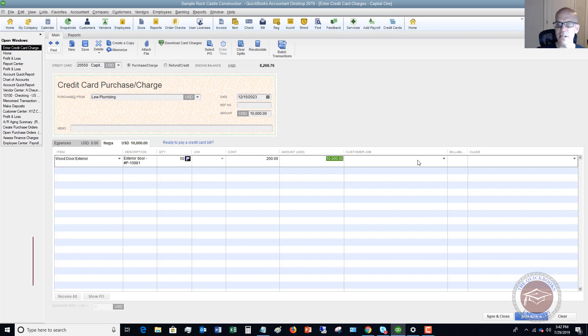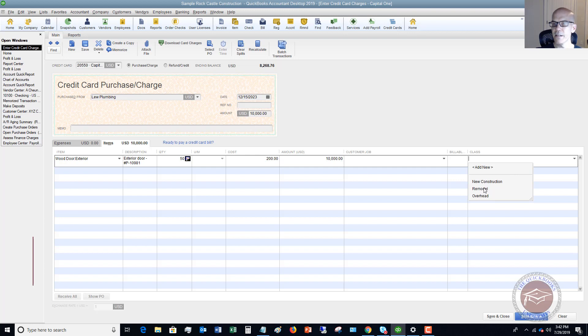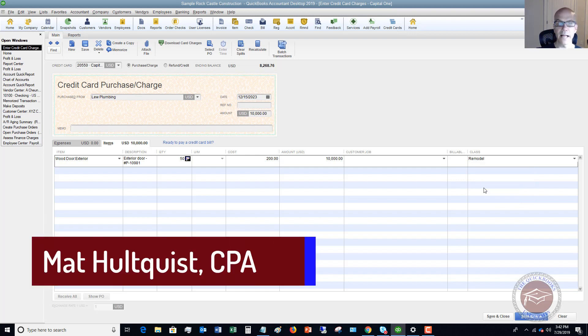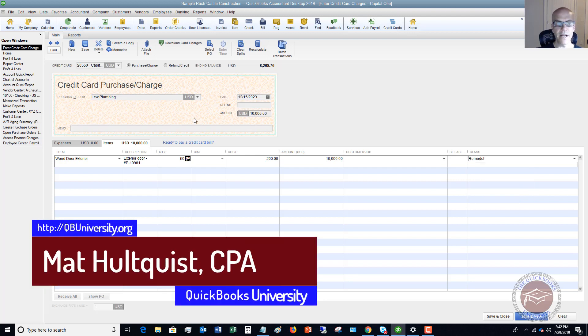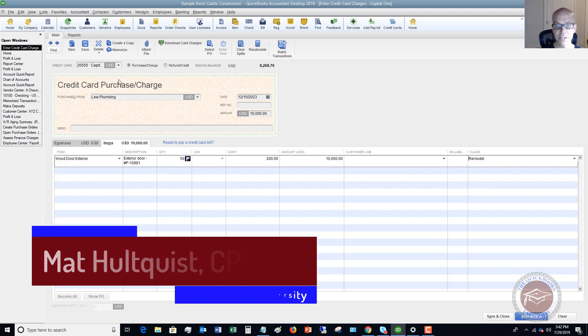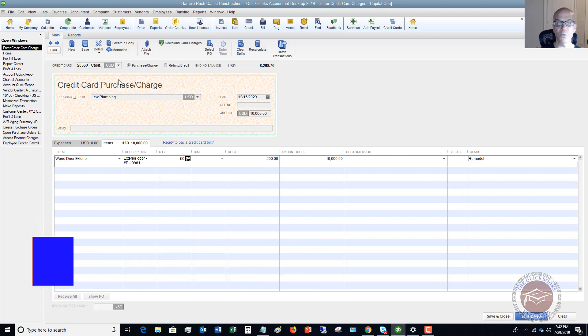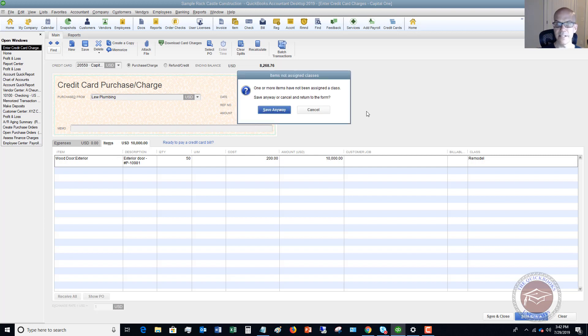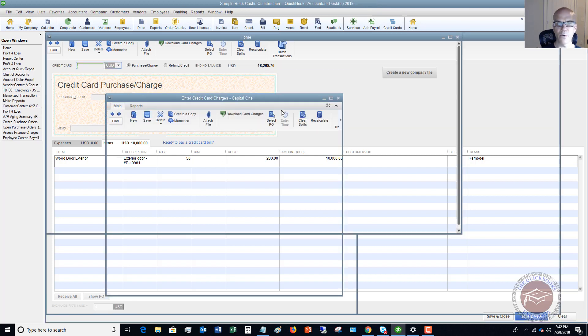Customer job—this is not for a customer; we're just putting this into our inventory, and we're going to say this is going to be Remodel in the class. So now this is a credit card charge where we just purchased $10,000 worth of doors. Again, instead of going to the Expenses tab, you go to the Items tab and you're charging this inventory. I hit Save and Close.